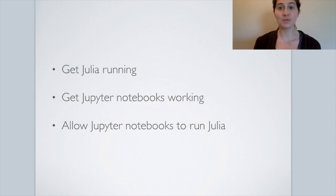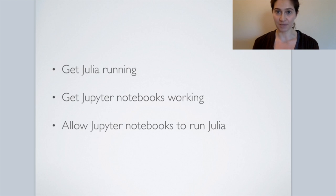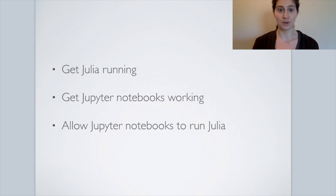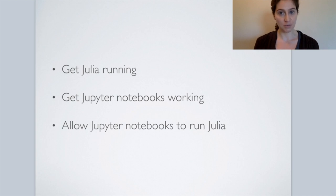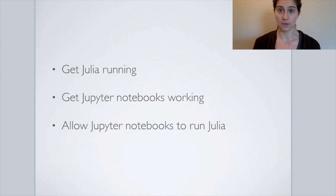To do this, we'll start by showing you how to get Julia running. Once we have Julia running, I'll show you how to get Jupyter Notebooks on your system. And once we have those two both working, I'll show you how to configure your Jupyter Notebooks so you can actually run Julia from within them.